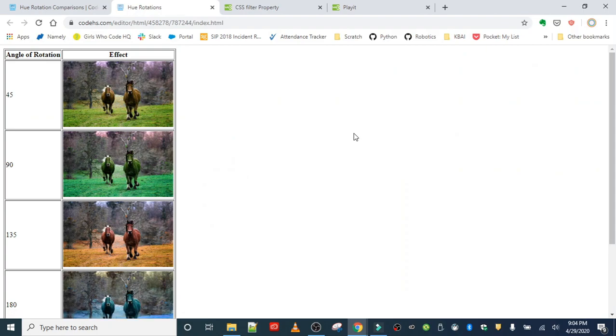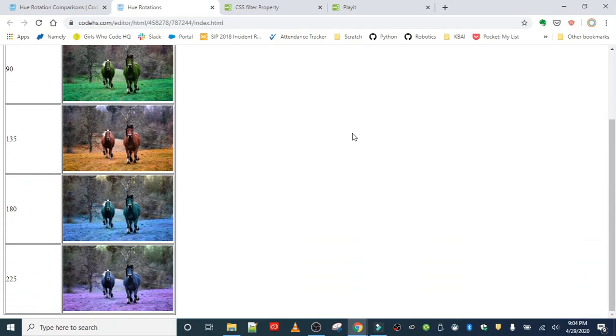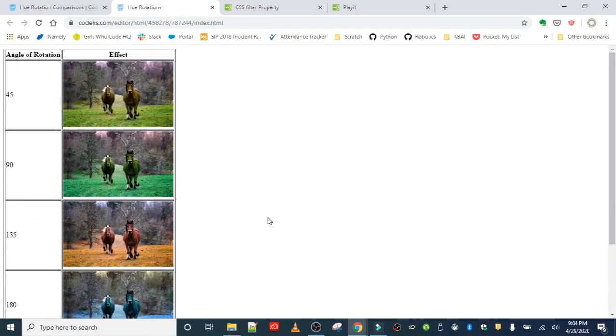There we go. Looks great. So you can see that as we move up for each angle, the rotations become more apparent because the pixels are moving further away from where they originally were. So all the way down at the bottom, you end up with this purple-blue effect, and it's a pretty cool filter.